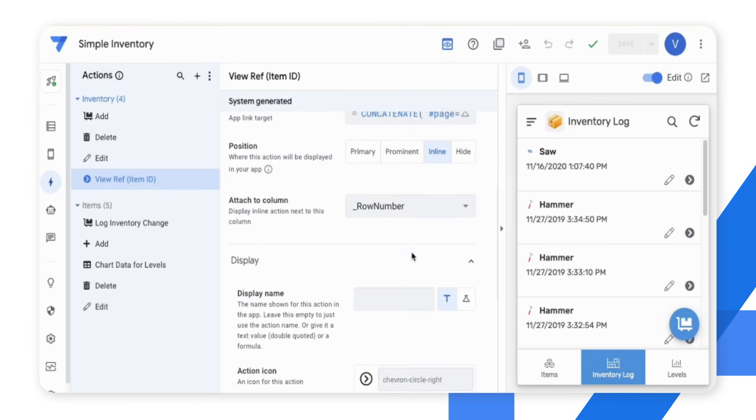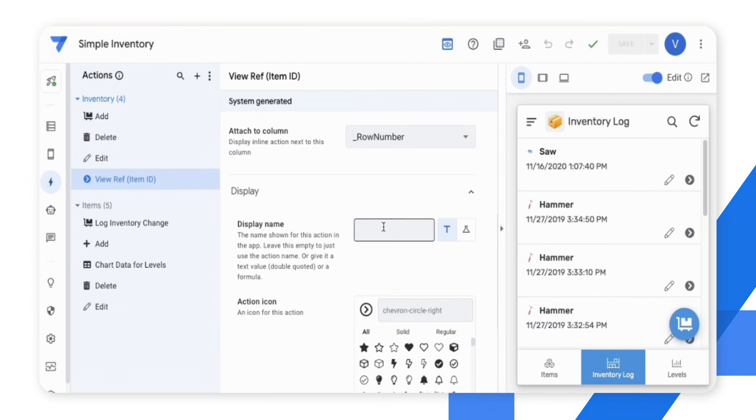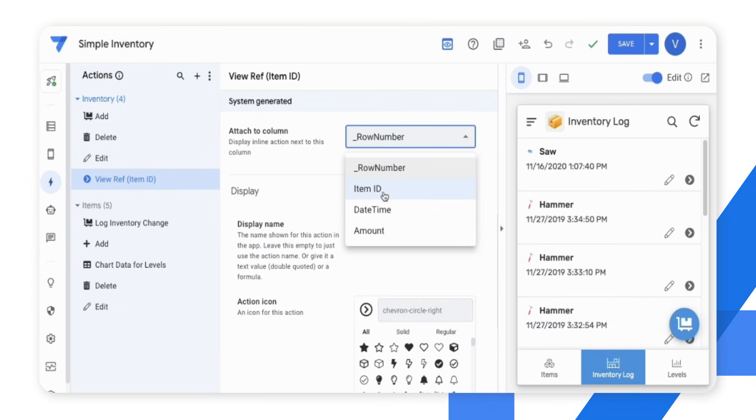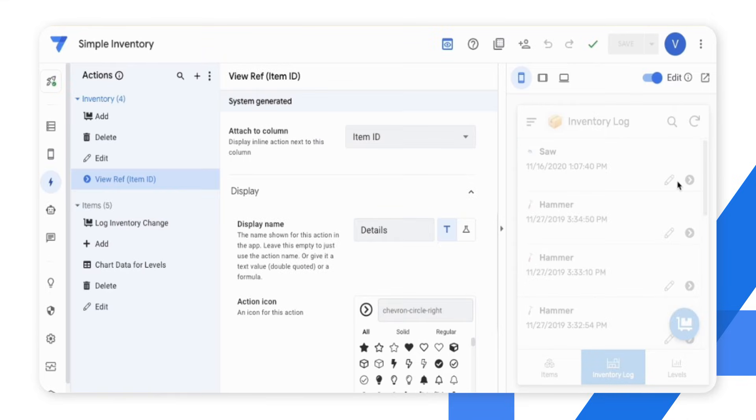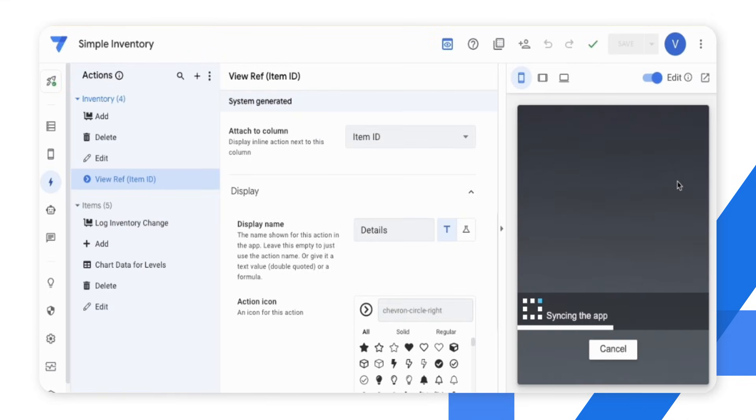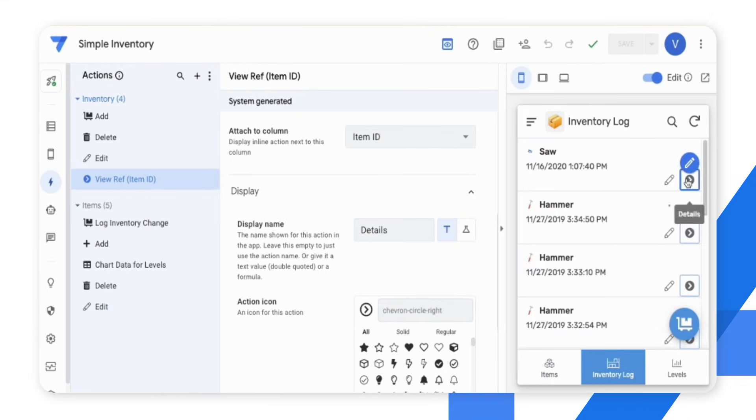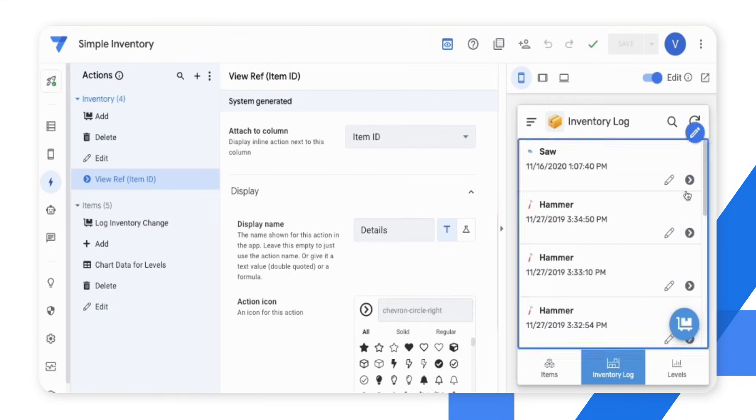I would like to add a display name for this action and attach it to the column item ID. As you might have noticed, I was able to make these changes by accessing the components in the app view visually.